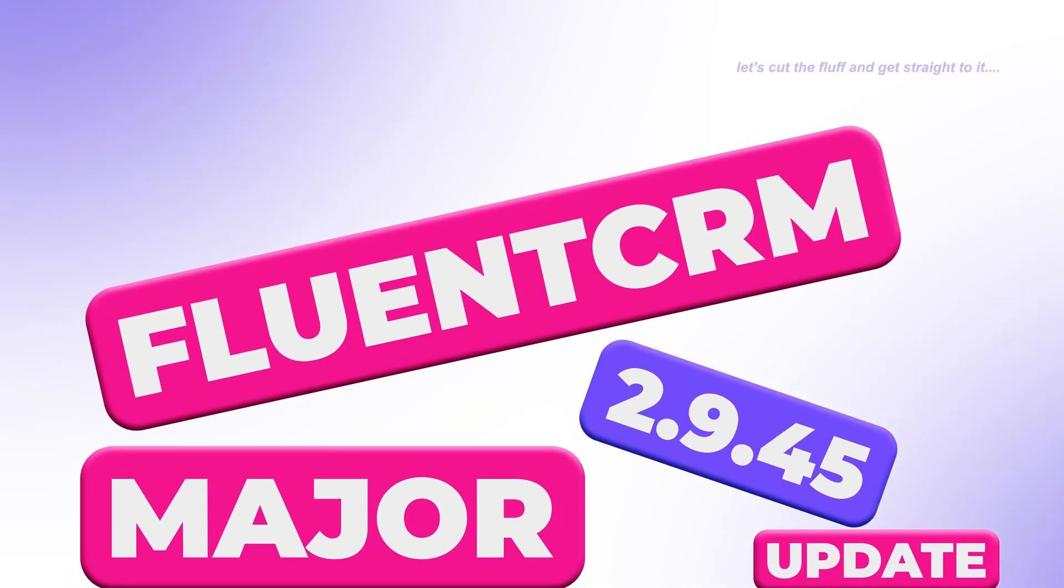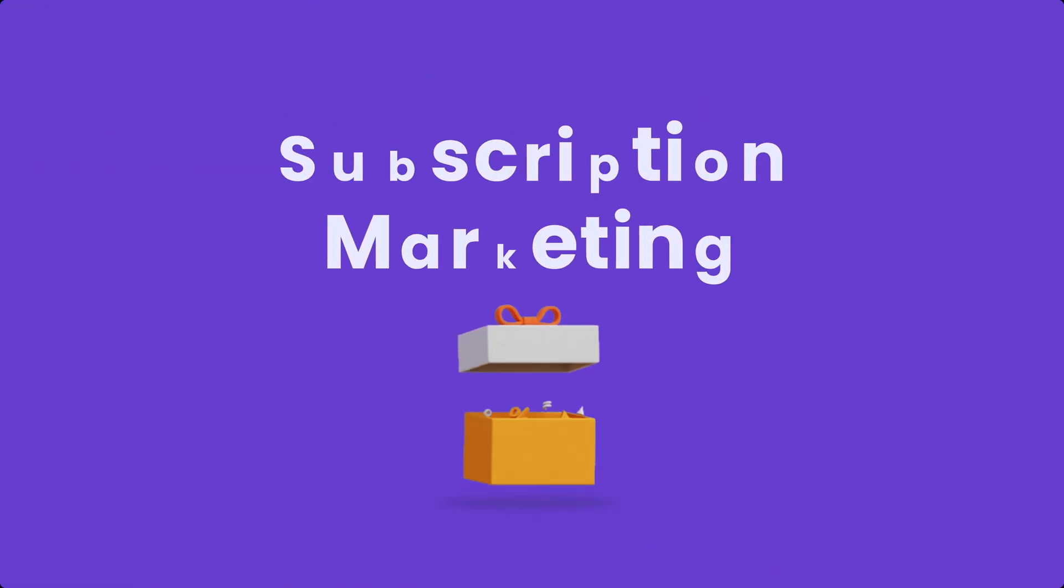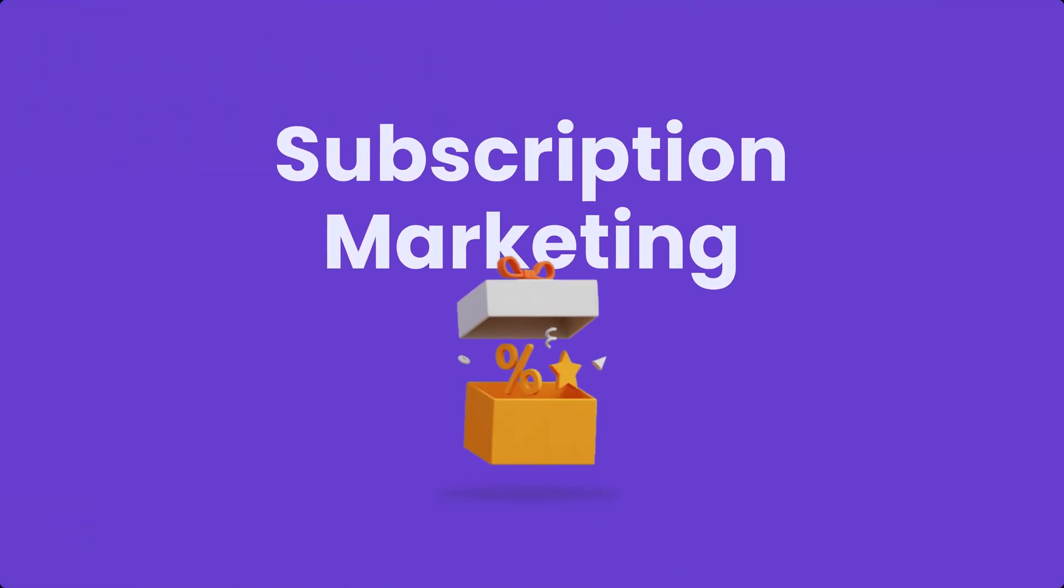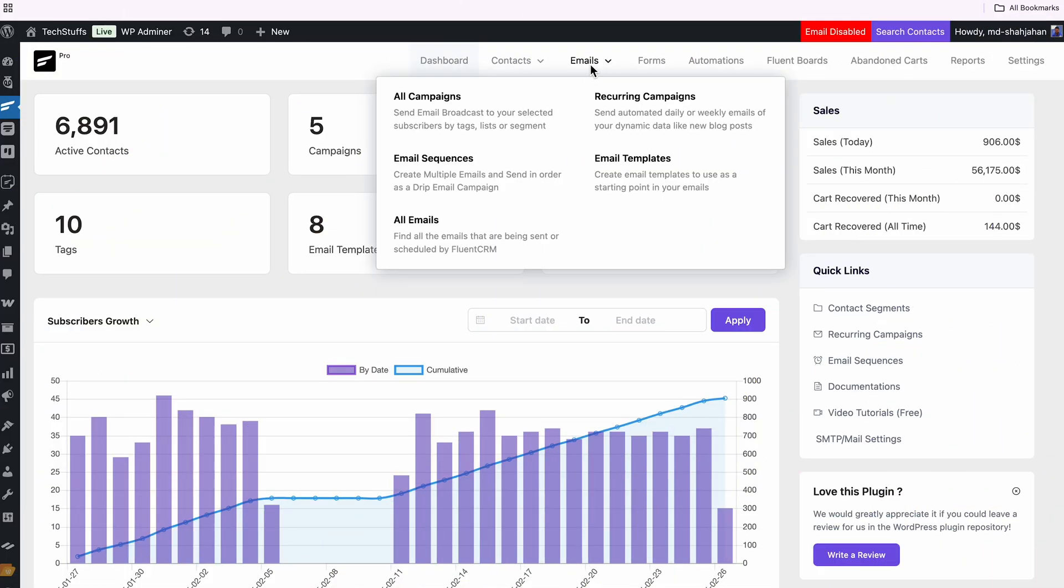It's still the early days of 2025 and FluentCRM is already rolling out its second major update. This time your subscription marketing game takes a real jump with the newly added automation triggers. If you're using Fluent Forms for your subscription business, the update is truly special for you. Want to know what's new in FluentCRM 2.9.45? Let's start.